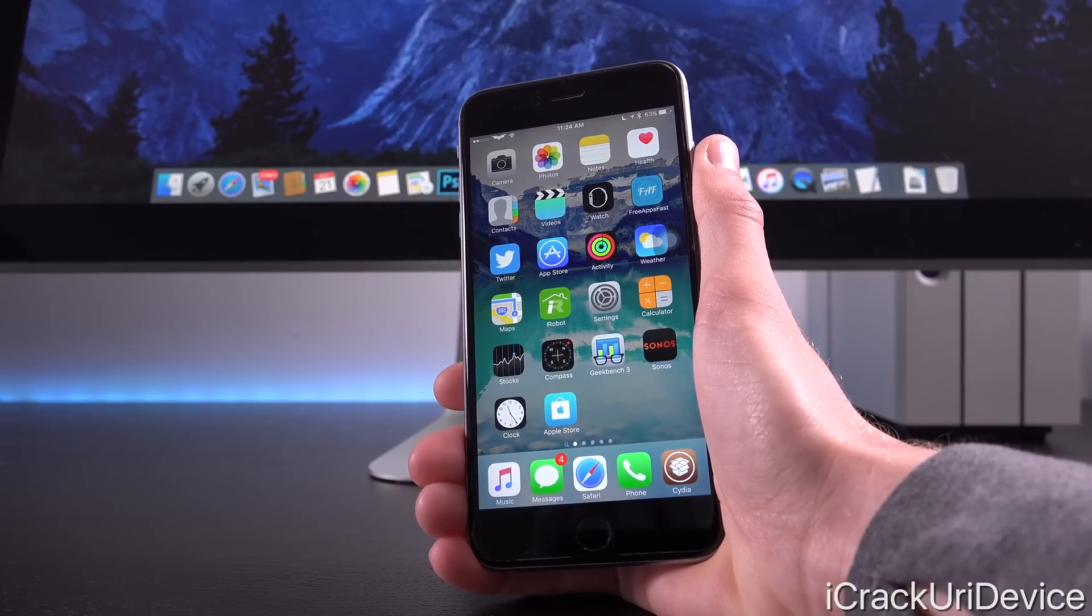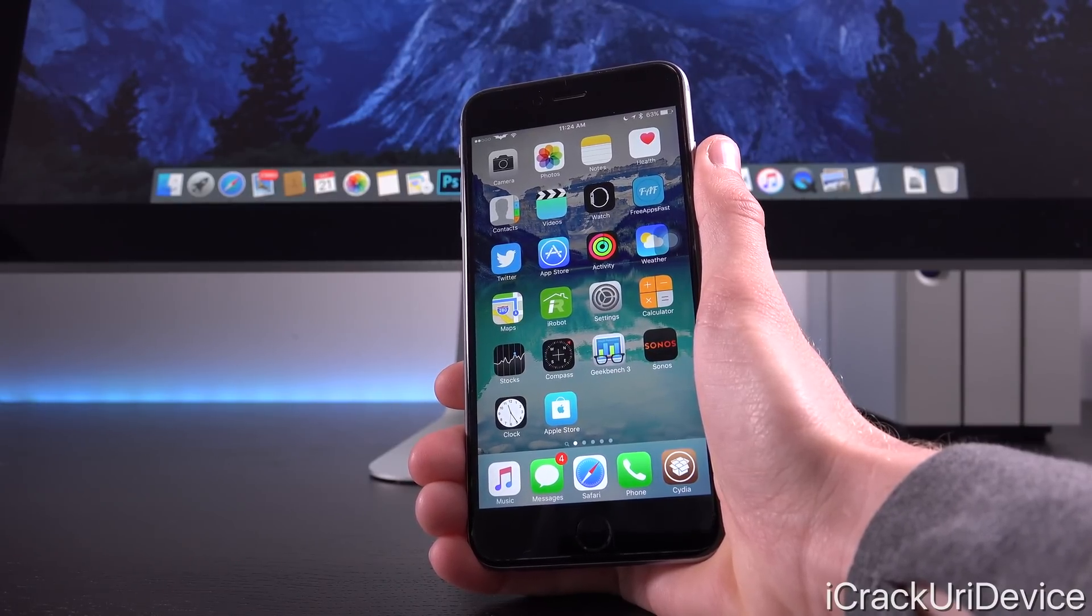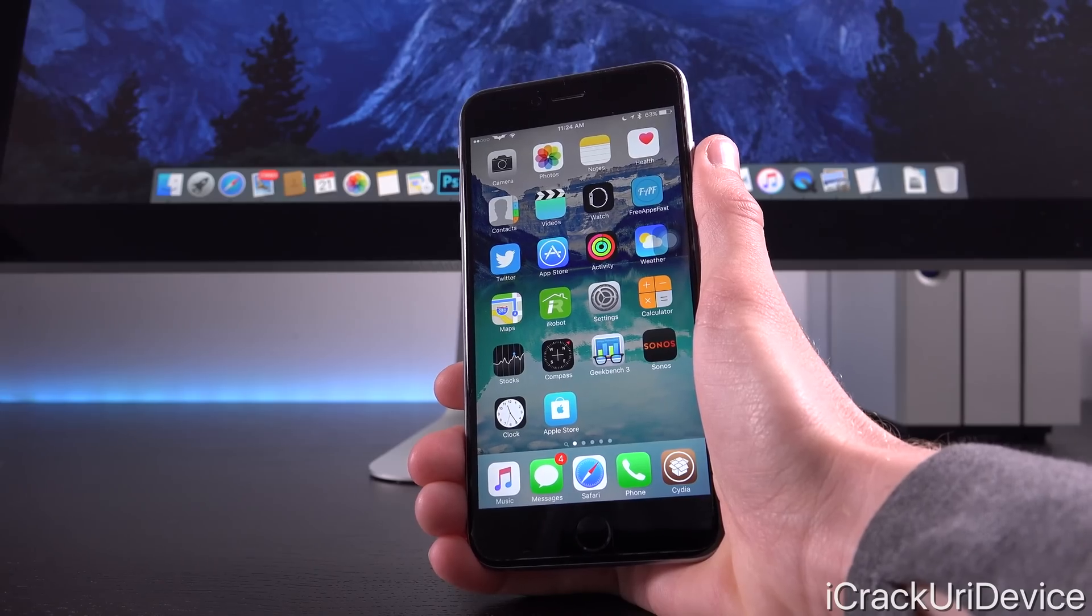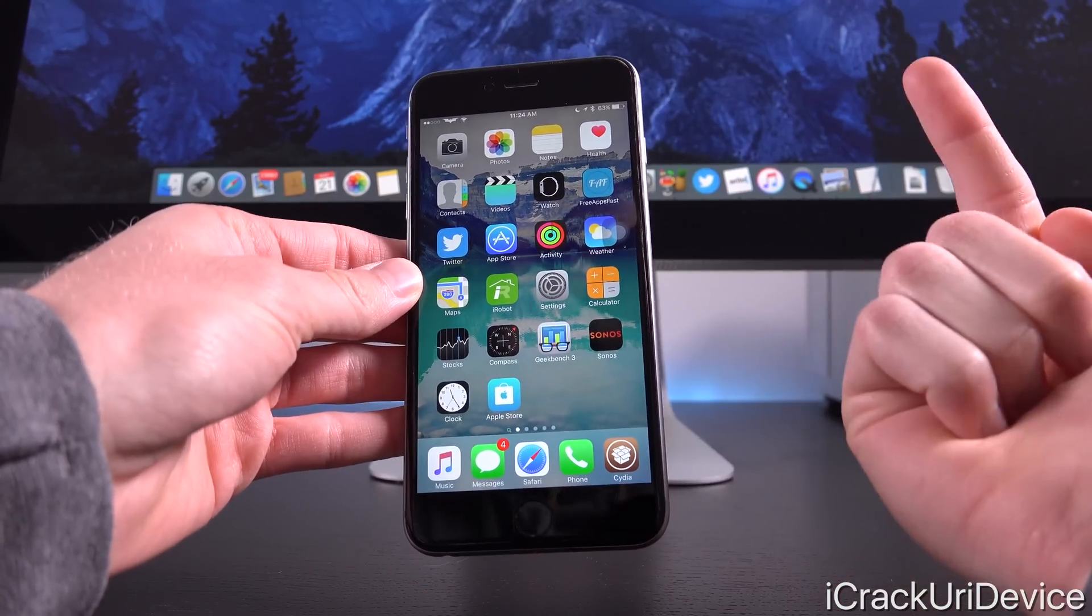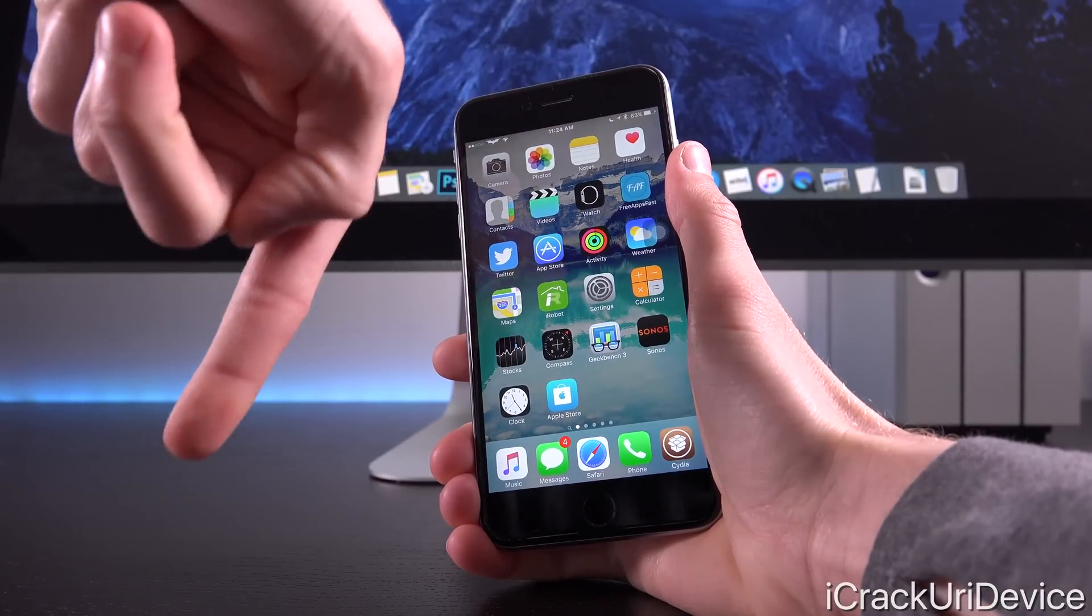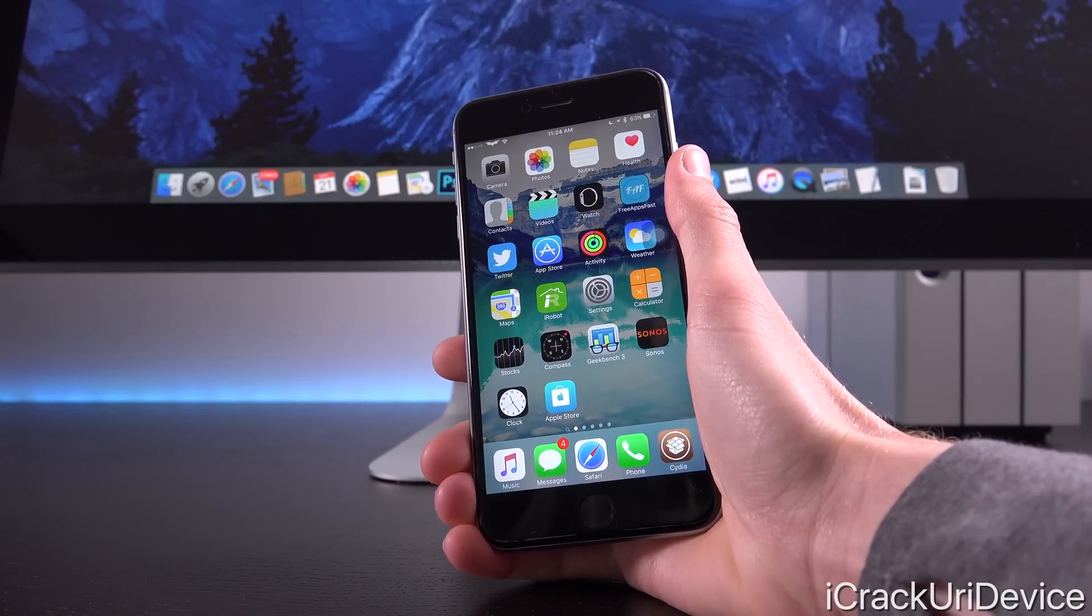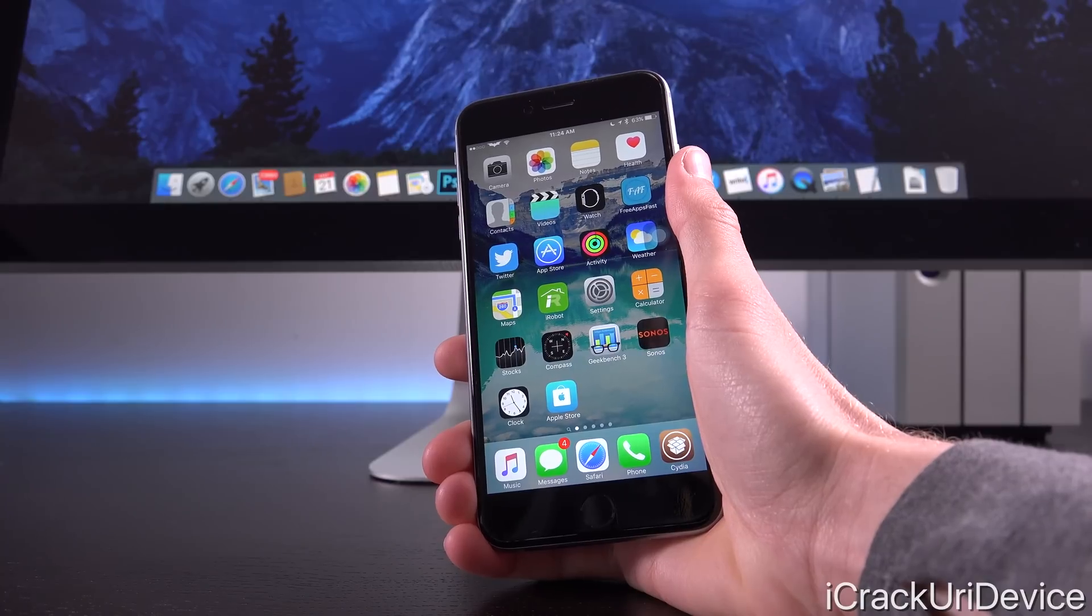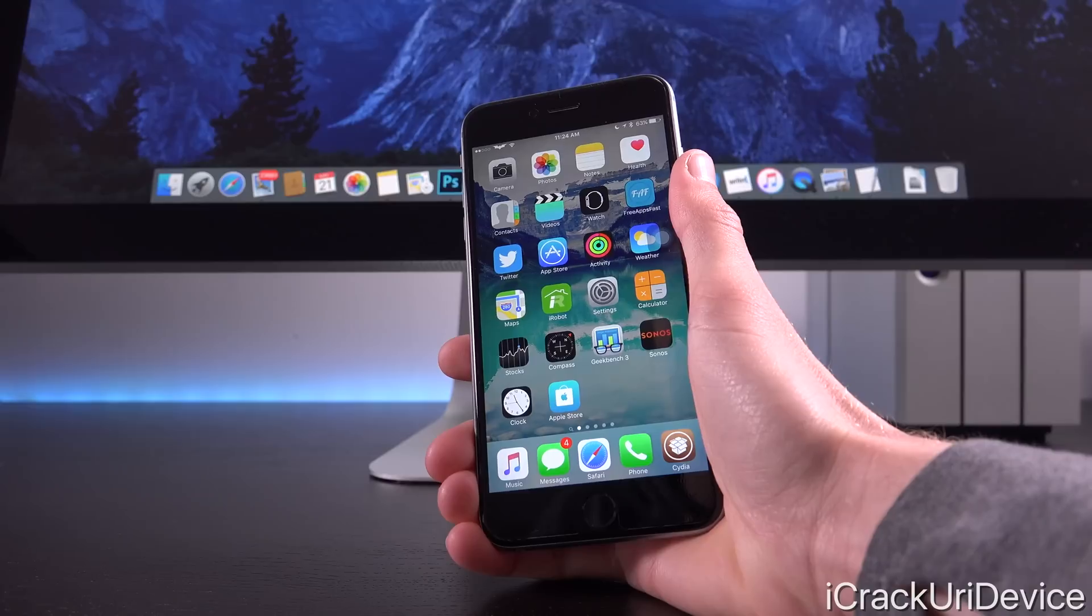For additional information on jailbreaking in general, as well as 9.3.2, definitely check out the cards right now. Of course, click the subscribe button down below next to my channel name. That way you won't miss out anytime I release new videos covering iOS as well as jailbreaking.